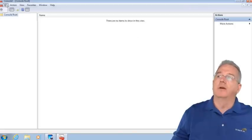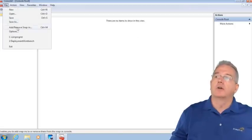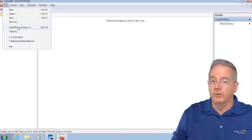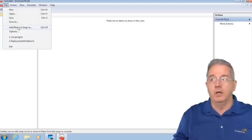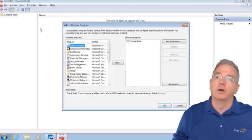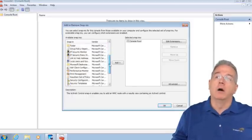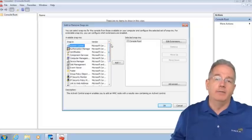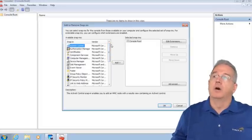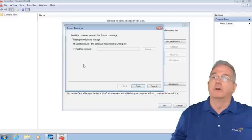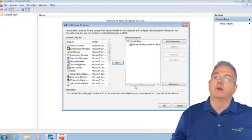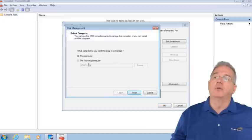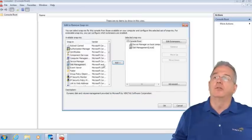What we have to do is add some tools called snap-ins. There's a tool company called Snap-On Tools, which is how I remember what these are. Look at all of these tools that we have. I'm going to grab Device Manager for the local machine, and Disk Management on this computer.